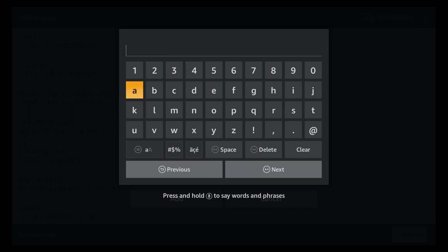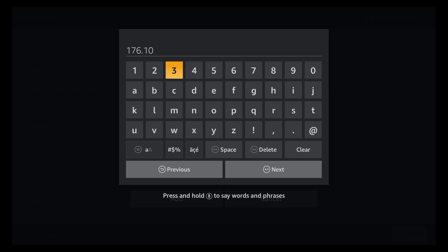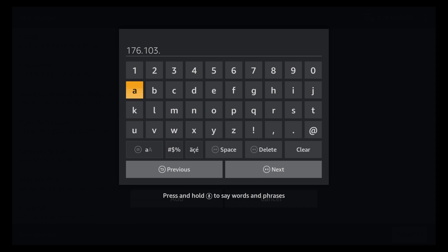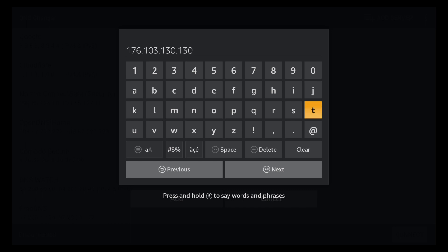And we're going to put in the first DNS server line which is going to be 176.103.130.130. Again that's 176.103.130.130. And I'll make sure to put that in the description as well. And then we click on next.